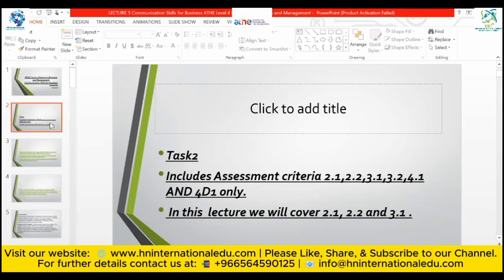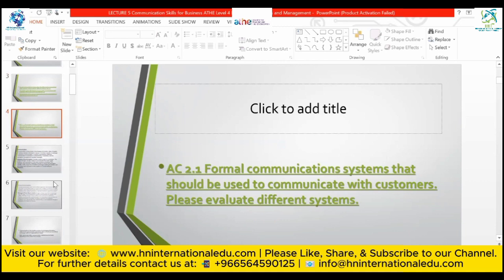In today's class we will be continuing task number two, covering assessment criteria 2.1, 2.2, and 3.1. There is a slight difference between your course outline and the assignment brief, so this lecture is based on the assignment brief as that is the correct one. The topic is formal communication systems used to communicate with consumers, and the command verb is 'evaluate,' meaning we will focus on strengths, weaknesses, similarities, and differences.